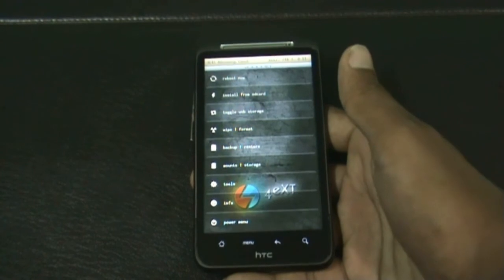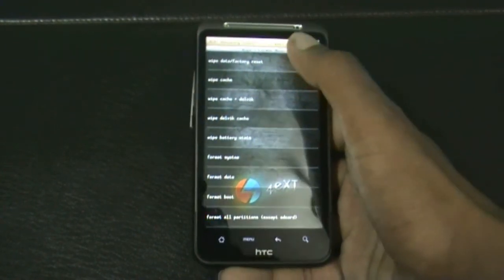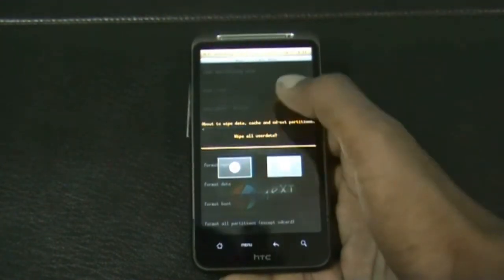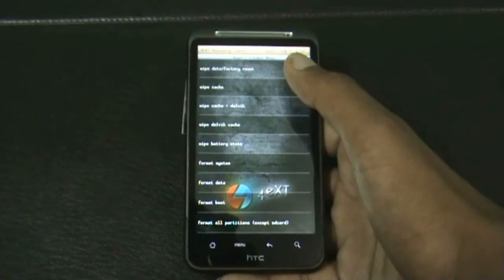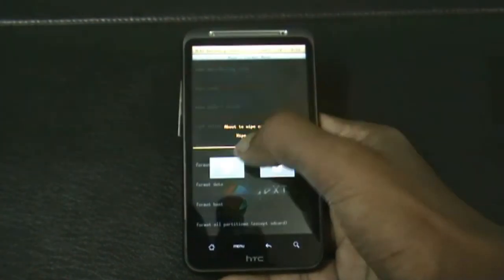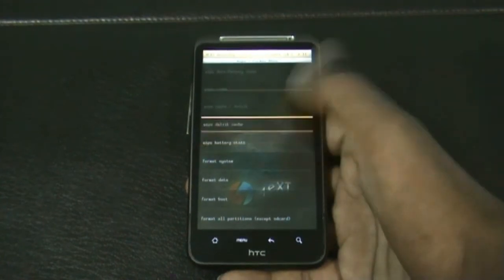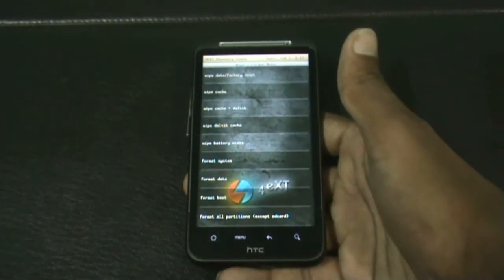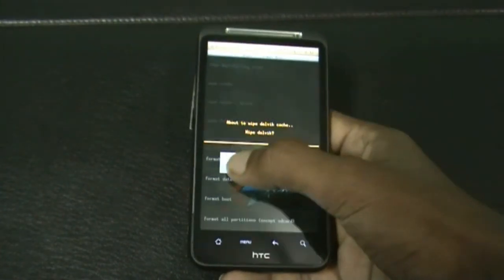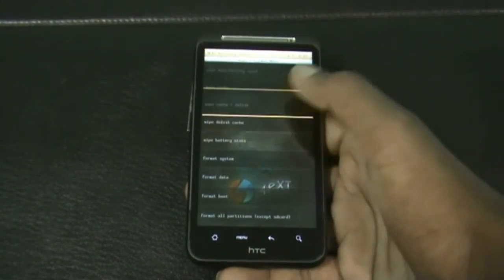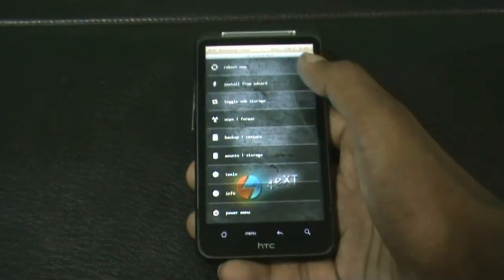To install this ROM on a different recovery, do a full wipe. Find the wipe data factory reset option and do it. Once complete, hit the wipe cache option. If you are on a different recovery mode, you can find the wipe Dalvik cache option in the advanced menu — just do it. Now the full wipe is complete, so go back.